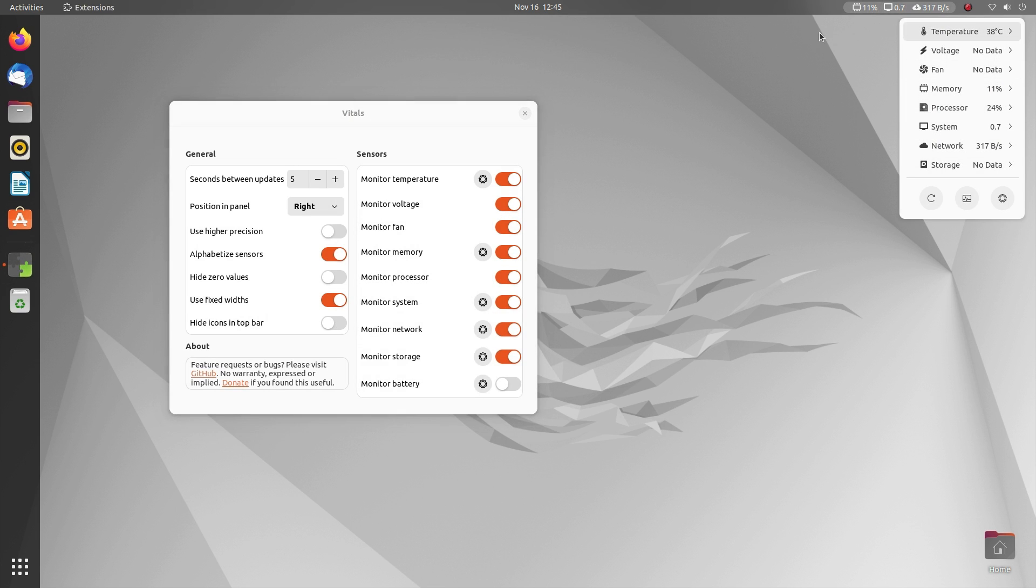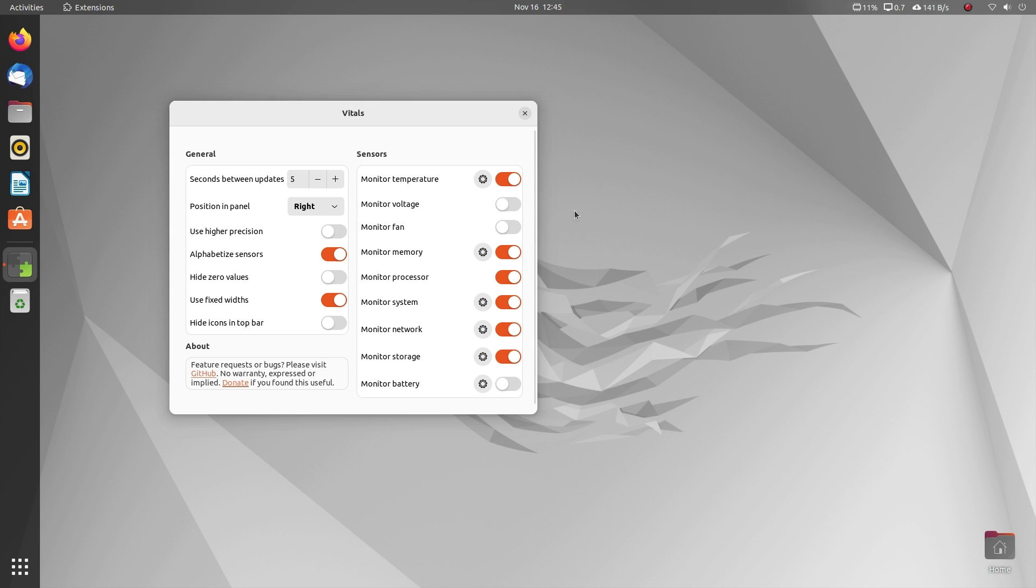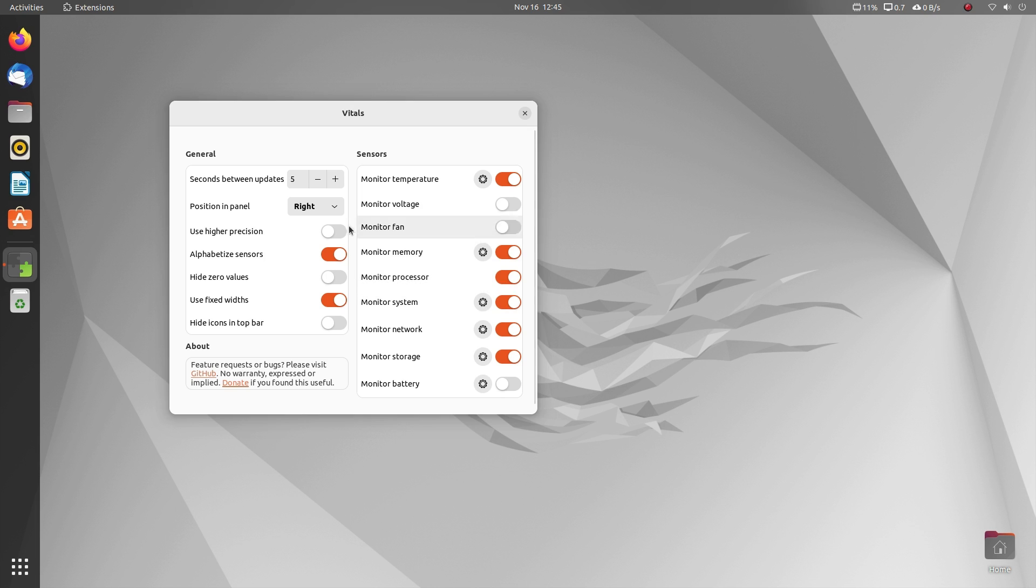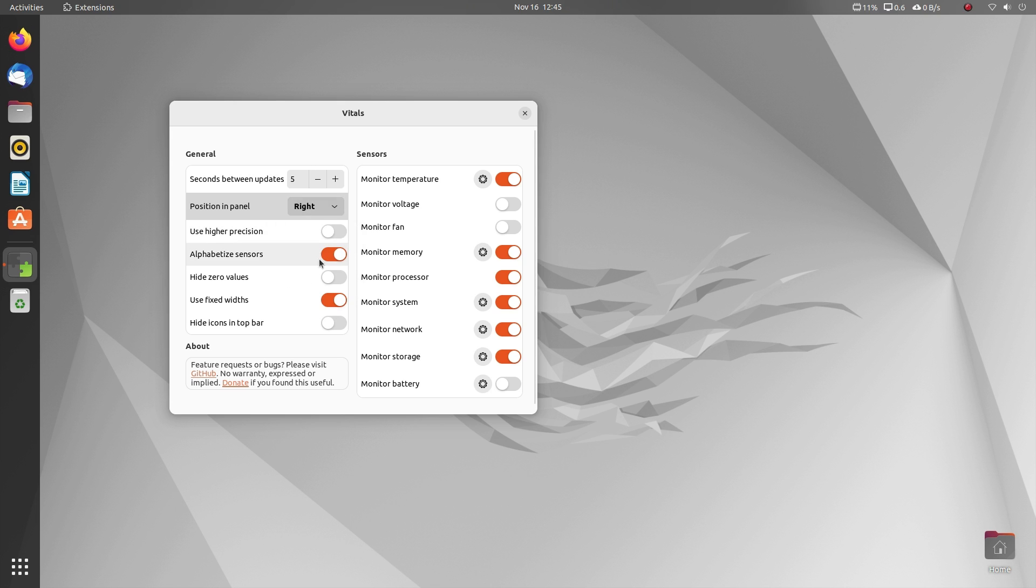Most of my viewers happen to be more interested as well as aware of the status of their computers than the average computer user. So Vitals is a great tool for you to keep an eye on your computer. It's quick, precise and flexible. Definitely a must have extension.